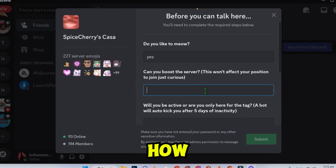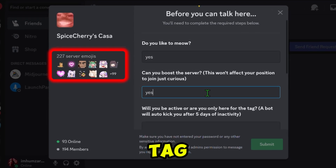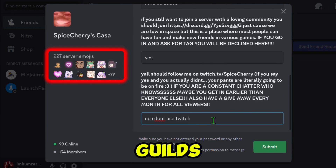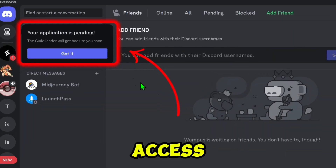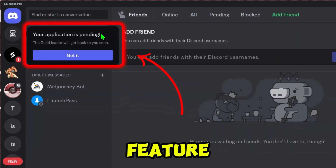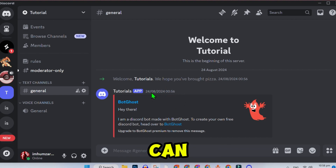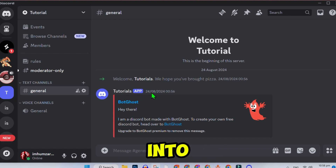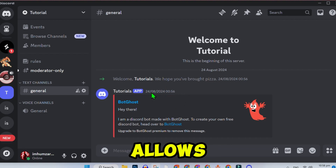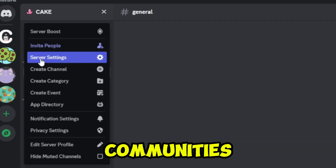In this tutorial, we will learn how you can get the Discord Guild tag and create Discord Guilds even if you don't have access to the future feature. Once Discord makes Guilds available to everyone, you can convert your existing server into a Guild. This allows you to access exclusive settings designed for gaming communities.